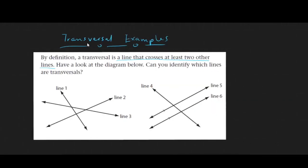By definition, a transversal is a line that crosses at least two other lines. In these two examples, line 1 crosses lines 2 and 3, so we call it a transversal. Similarly, line 4 crosses lines 5 and 6, so it is also a transversal. Line 5 is not a transversal because it cuts only one line, which is line 4. Similarly, line 6 is not a transversal because it also cuts through only one line, line 4.